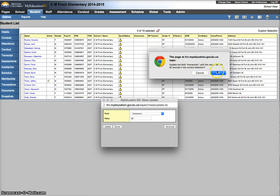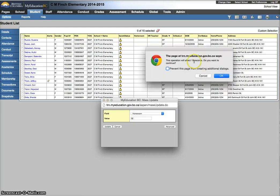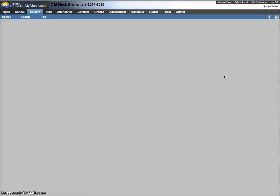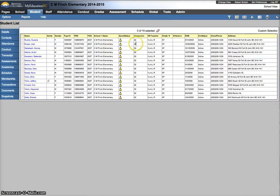It says you're going to update homeroom with value 2. Next warning says 15 records. You want to see that. Make sure you're not updating your entire school. Hit OK. Give it a second. It tells me I've changed everybody to twos.